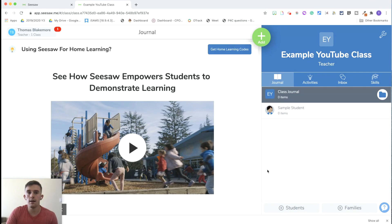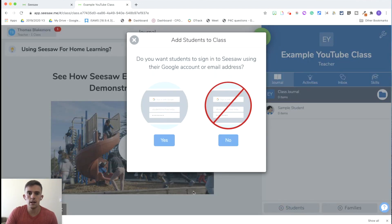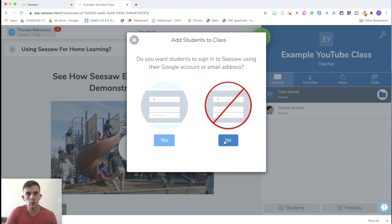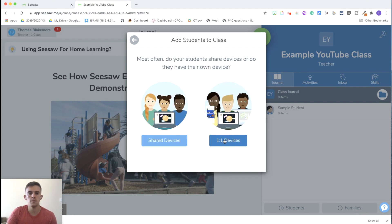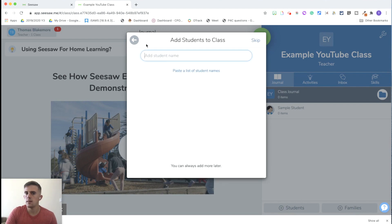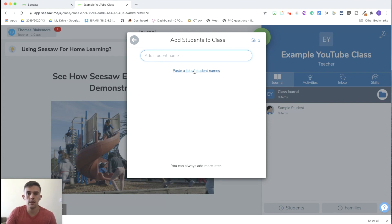Once you've signed up and created your class, you'll need to add your pupils. You can either get them to sign in with their emails, but the most common option is to click 'No' — you don't need them to use their Google account or email address. You can have it as a shared device, or for this video we'll pretend each child has their own device one-to-one. You can create your own list of students and paste them straight in, creating the list very quickly.